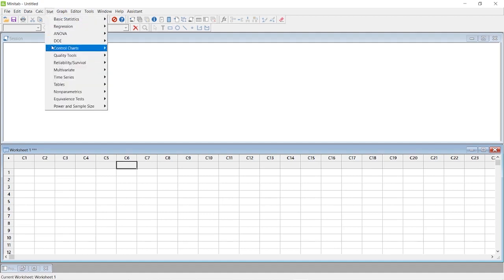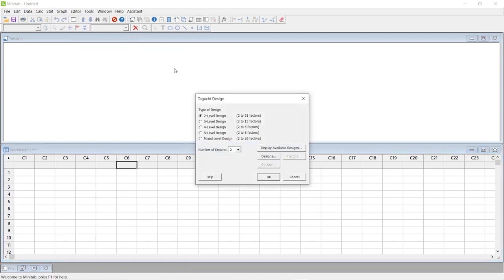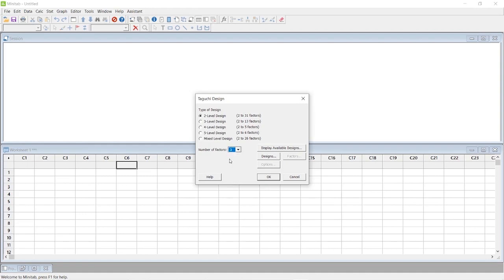First, select the number of factors. The number of factors we have here is three, so I'm going to enter three. They have given four levels for the parameters, so next click on four level design.